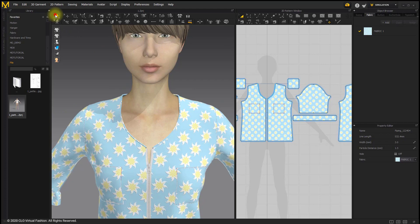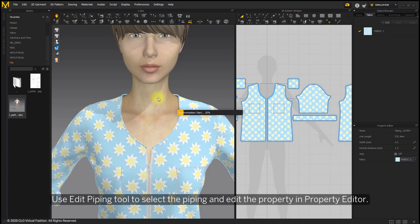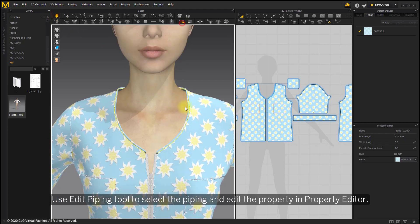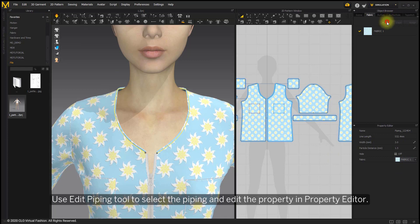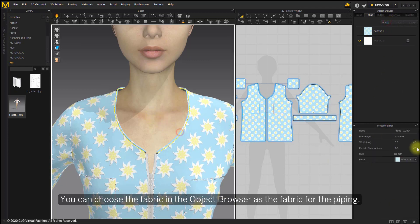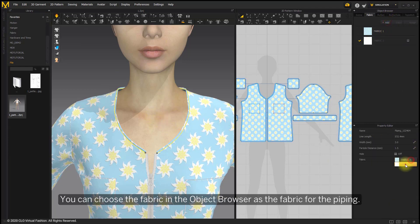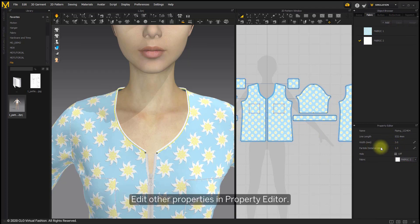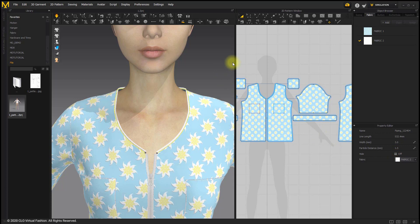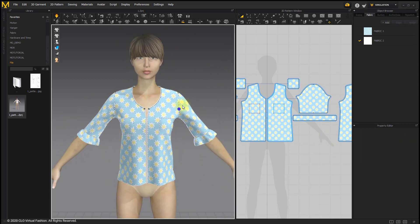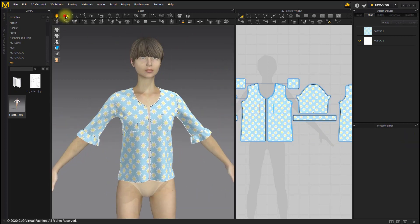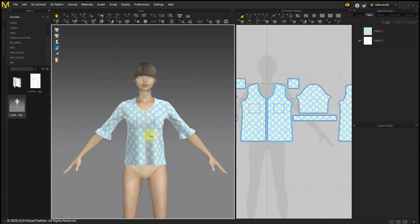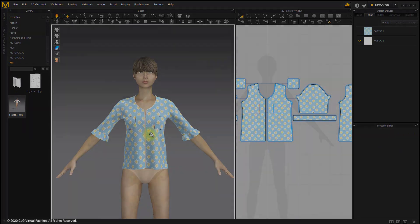Use edit piping tool to select the piping and edit the property in Property Editor. You can choose the fabric in the object browser as the fabric for the piping and edit other properties in Property Editor.